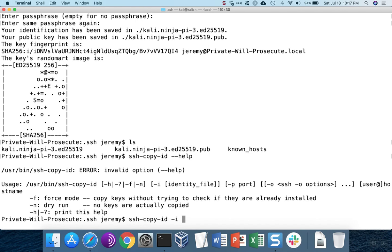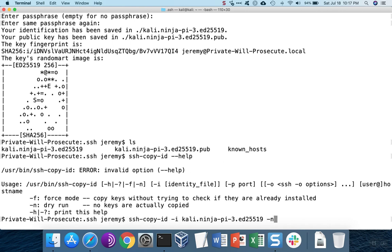So first we need to give the name of the key that we're going to use. And notice we're using the private key's name. We use the dash n option in this case, just so we can test whether or not this is going to work.